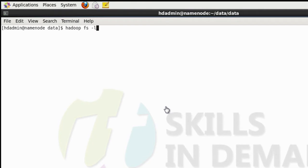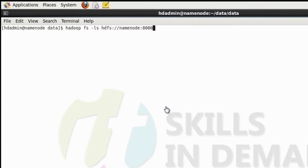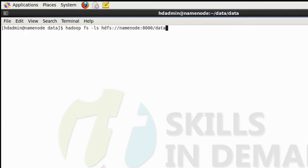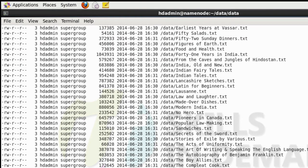The following command will list out all the files and directories present within the root directory of the Hadoop distributed file system. This command will also list out all the files and directories within the slash data directory.